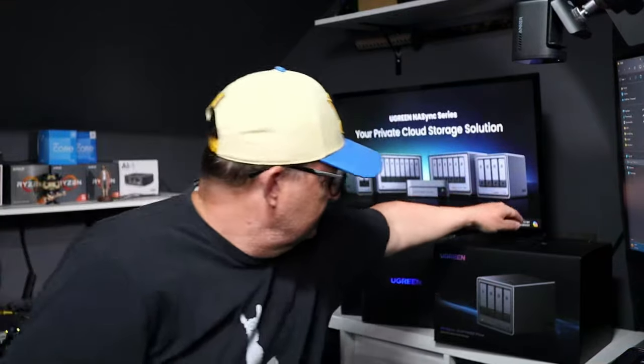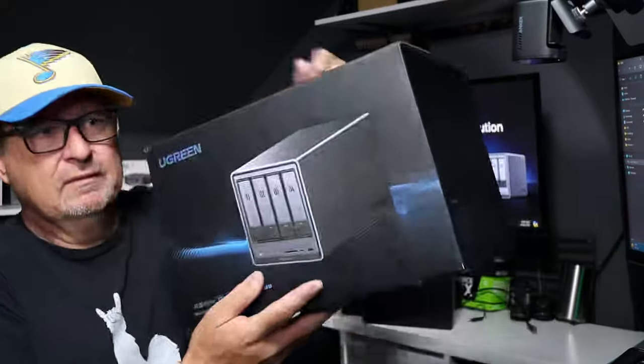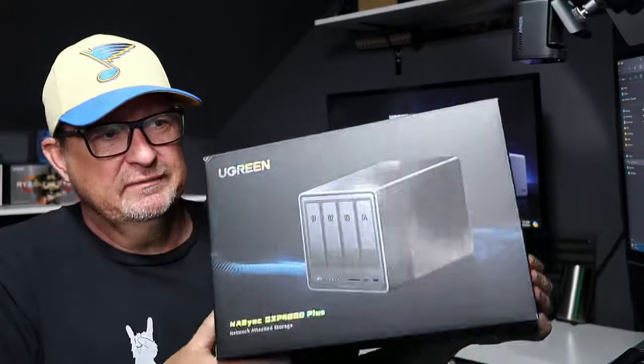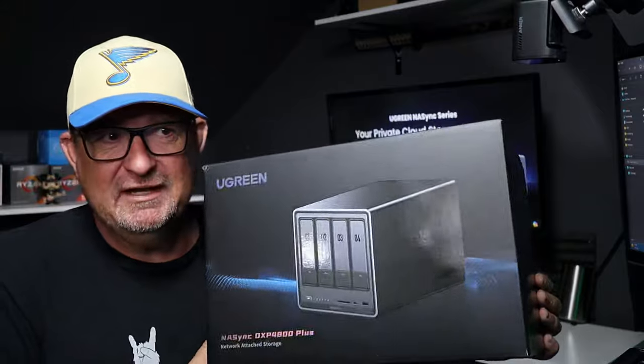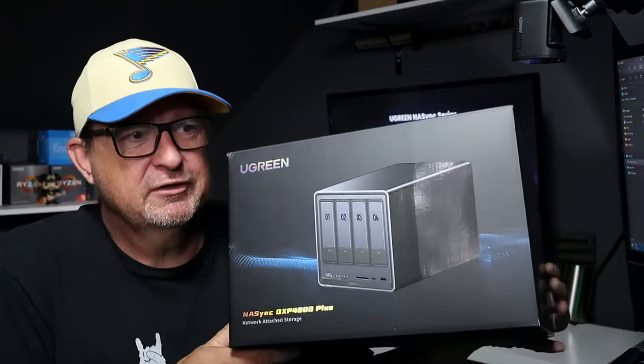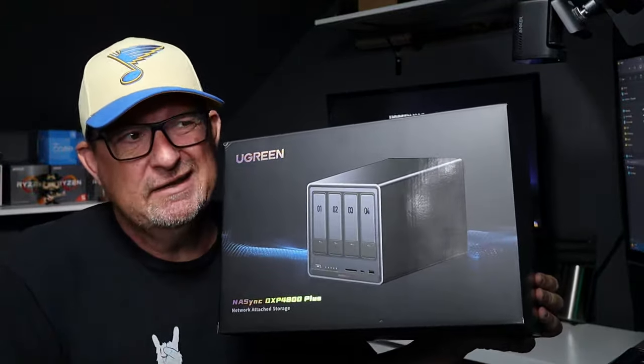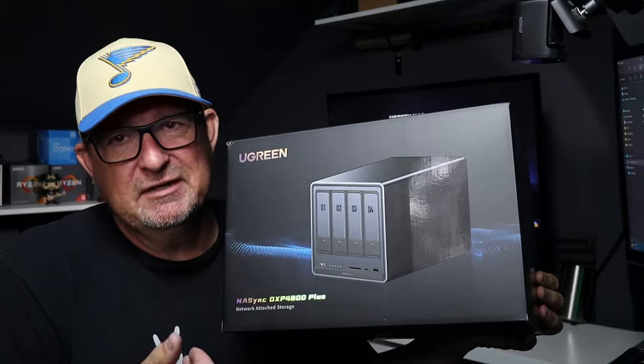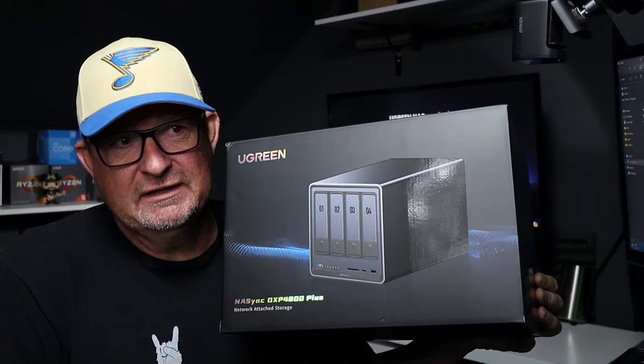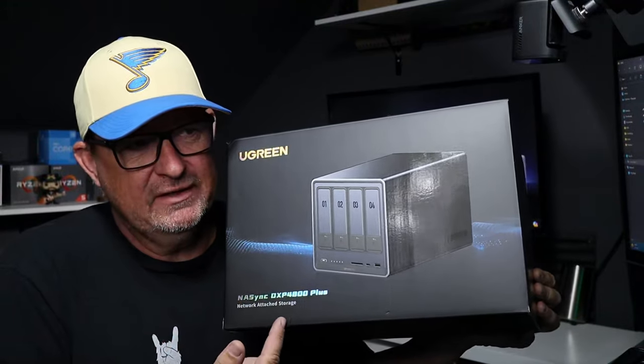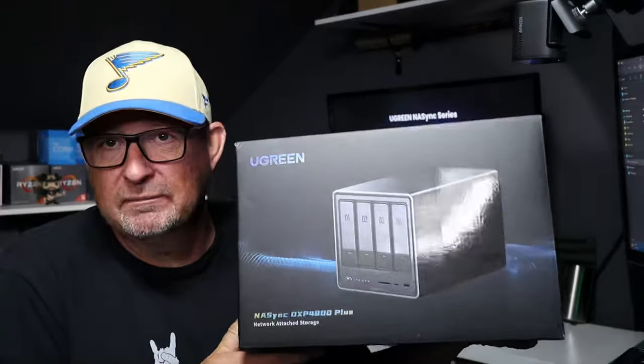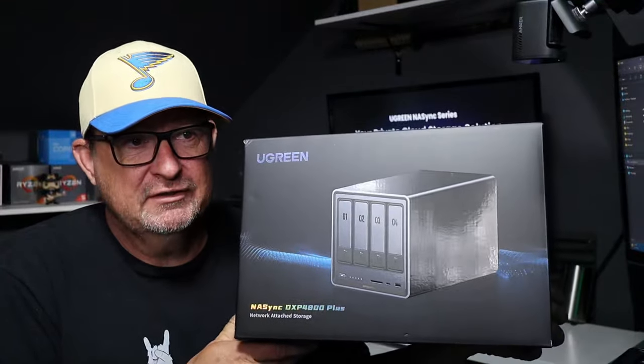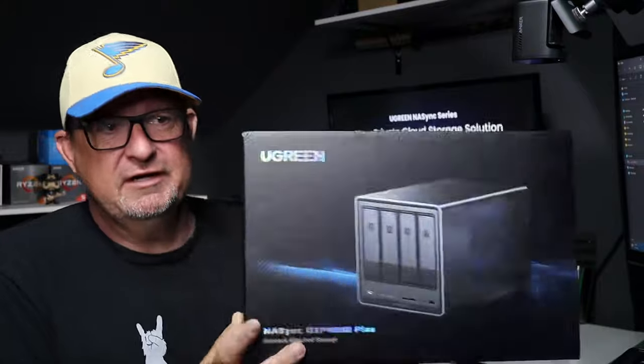Let's have a look at the box. First thing you notice, it's nice, it's shiny, it's a beautiful looking box. They're taking care to make sure that you're getting something quality out of it. They sent me the DX4800 Plus version of this, and that is definitely shiny.